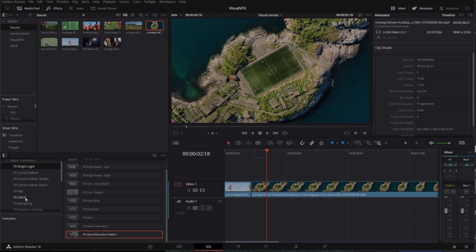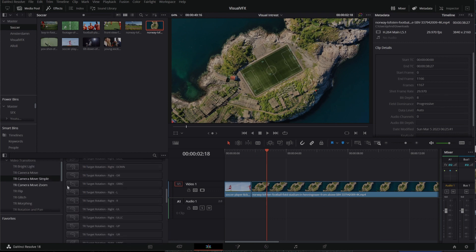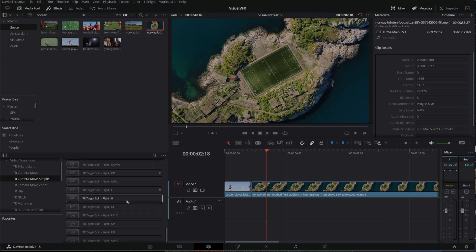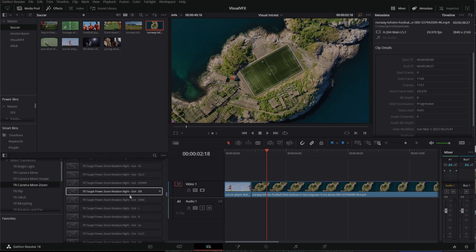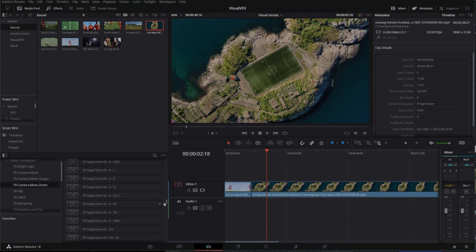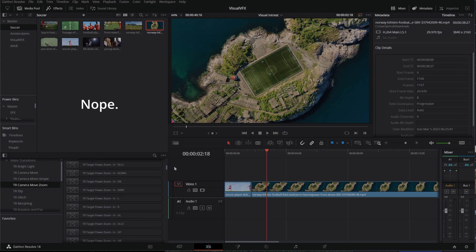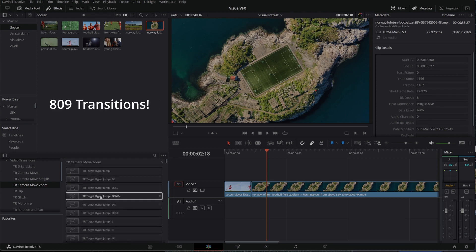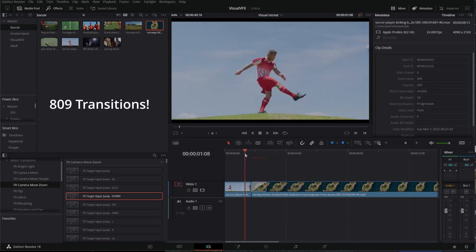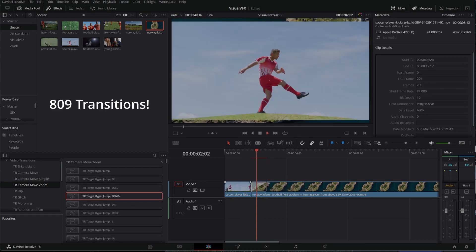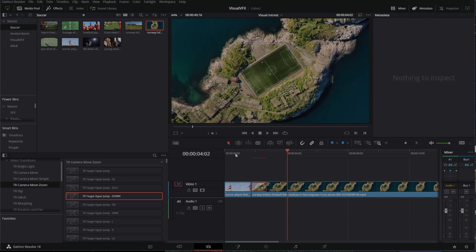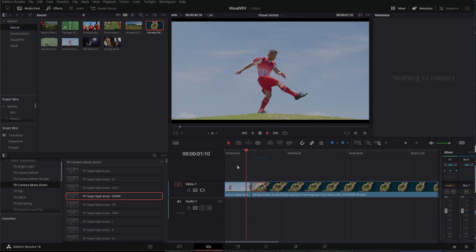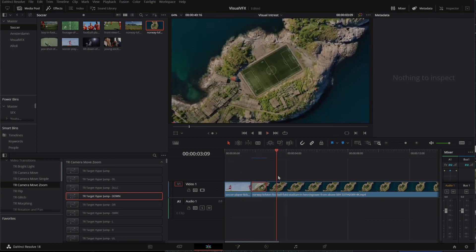Check this out. Everything with a TR on the left is a grouping of a ton of transitions. And it's something that's over, I think, 400 transitions, which is just crazy. If you can't find something you want in here, you need to start looking at your footage and what you shot again, because you're not going to find it.